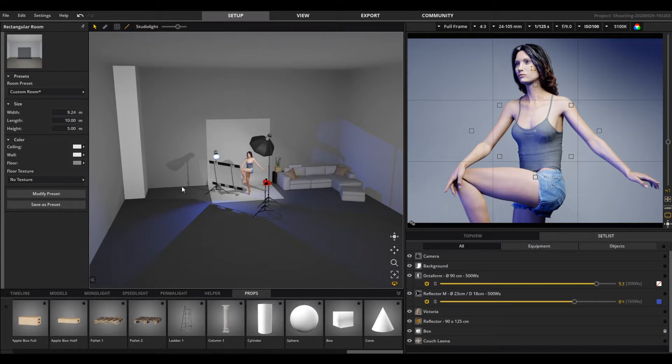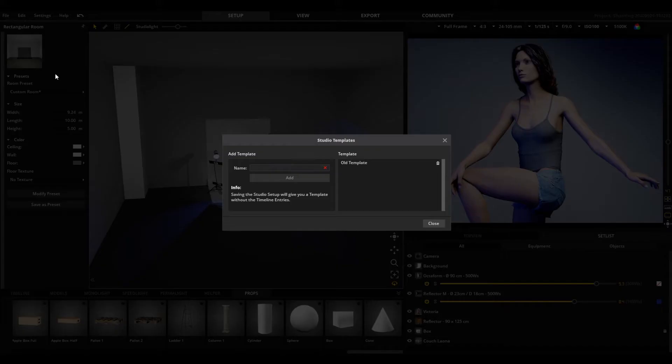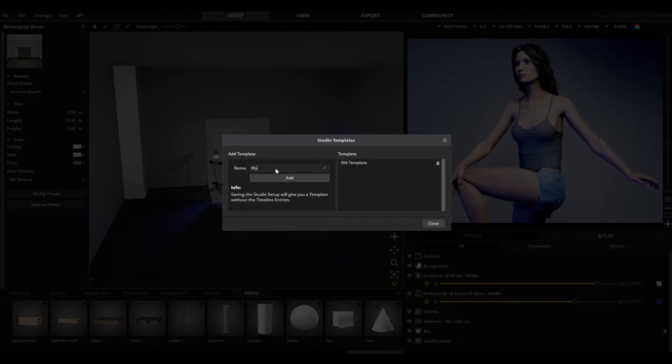When you're done, you can edit via Edit, Manage Studio Templates. Enter the appropriate name here and click the add button.